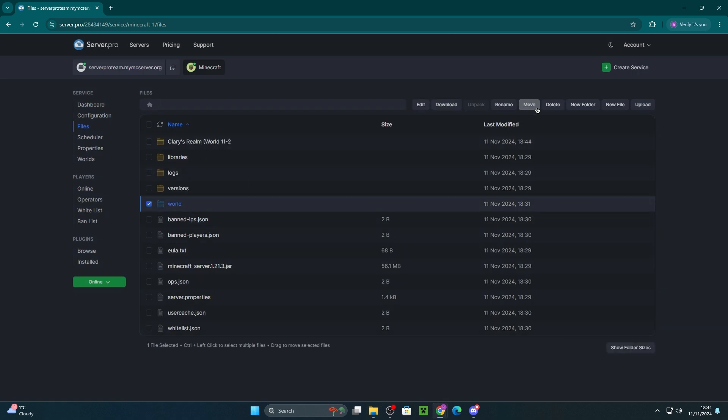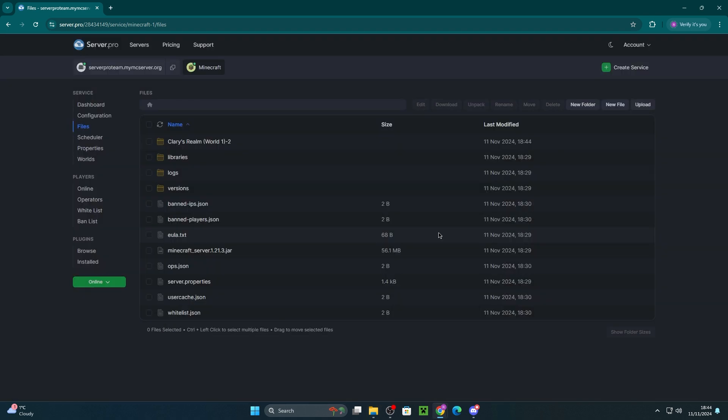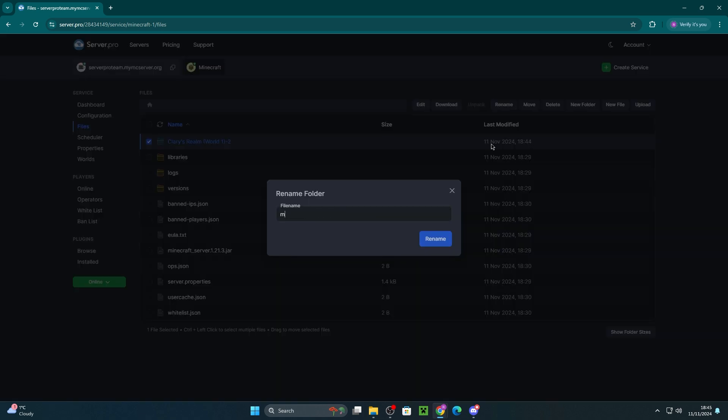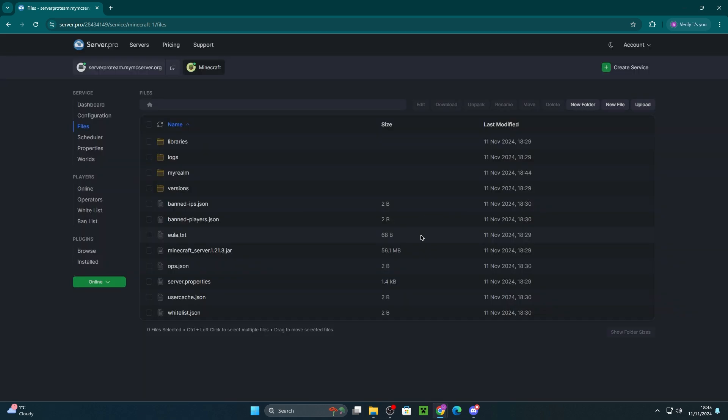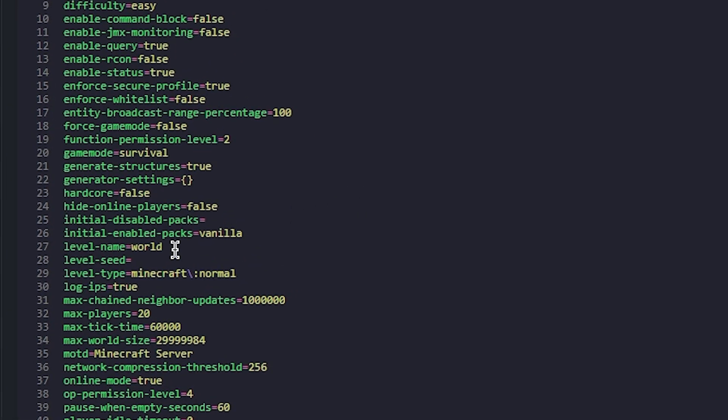you can delete the previous world file and then rename the realms world something more simple so it's easier to proceed on to the next step. Once you've done that, open up server.properties and locate the setting level name. After the equals, enter the same world name you renamed the realms world to.